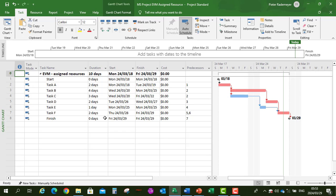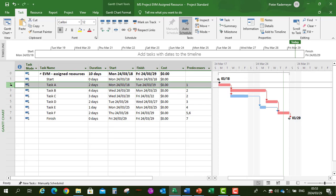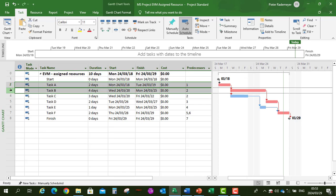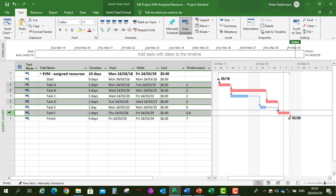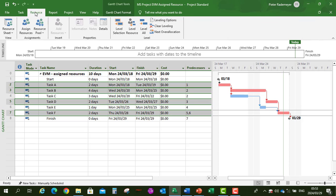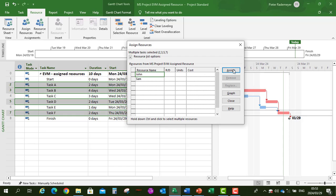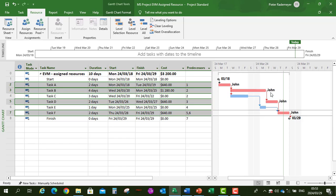Now we're going to assign our resources to the specific tasks. Click on task A, hold Control on the keyboard, then task B, task D, and task F. Go to Resources, Assign Resources, and assign John. John is now assigned to tasks A, B, D and F.